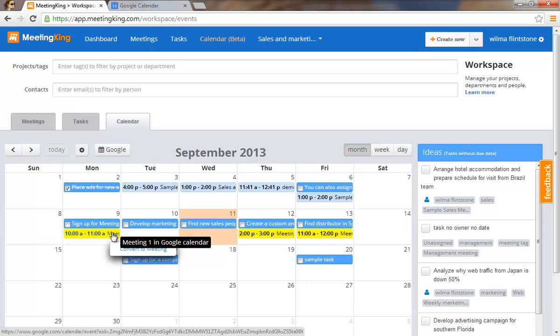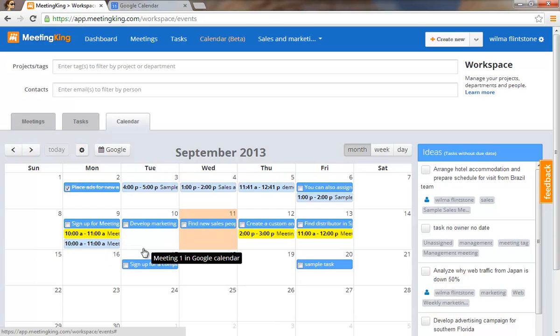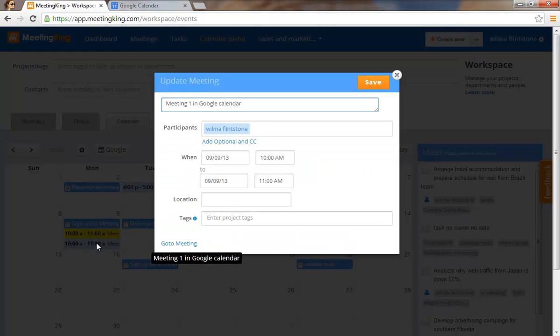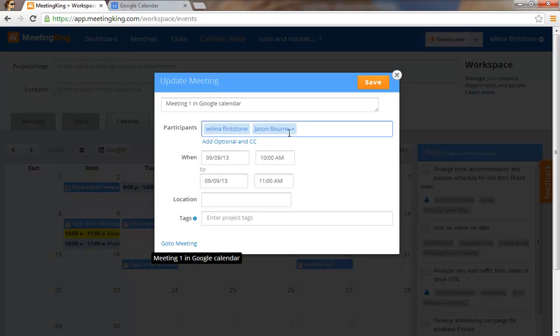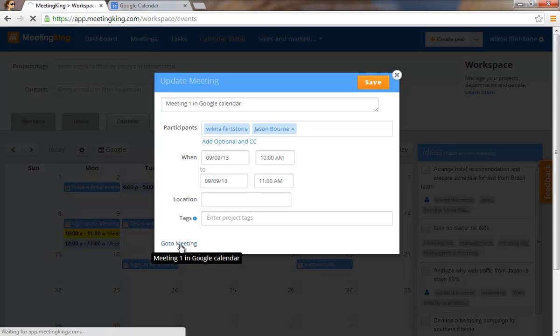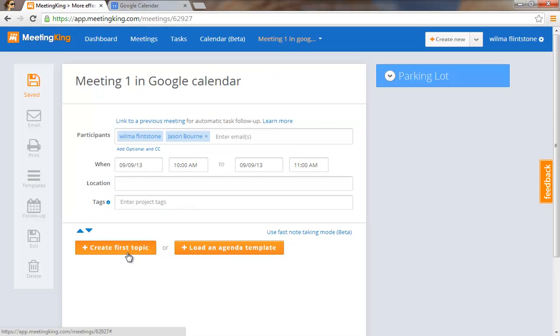Now I can click on one of these and I can convert it to meeting. And now I have the meeting here. I can just as usual, I can add people to it. I can add other information and go to the meeting and create my agenda.